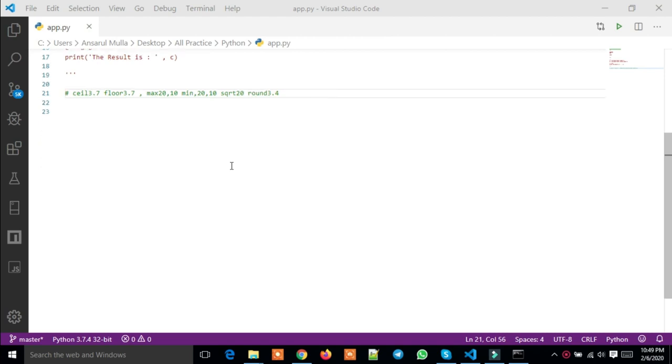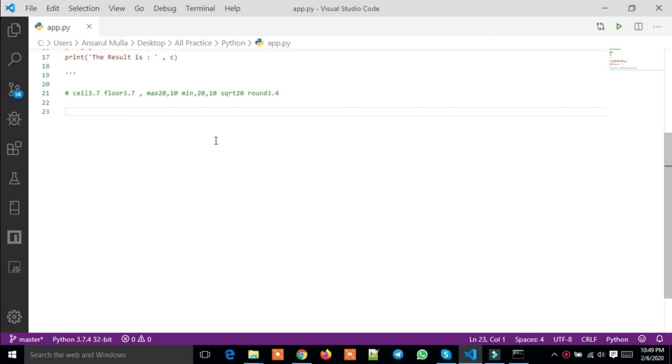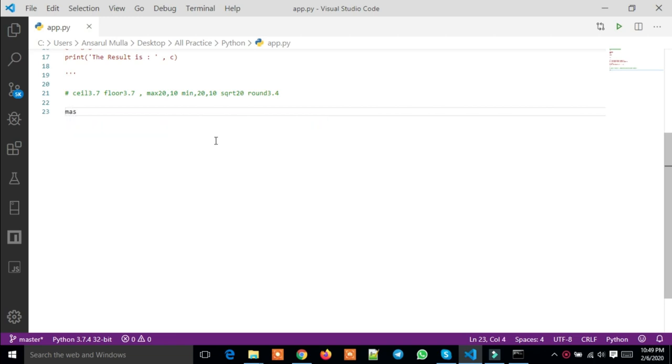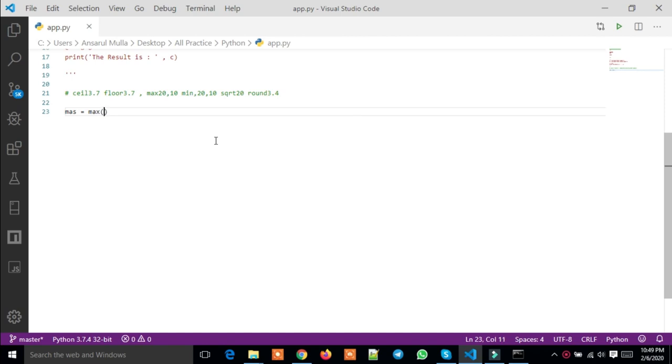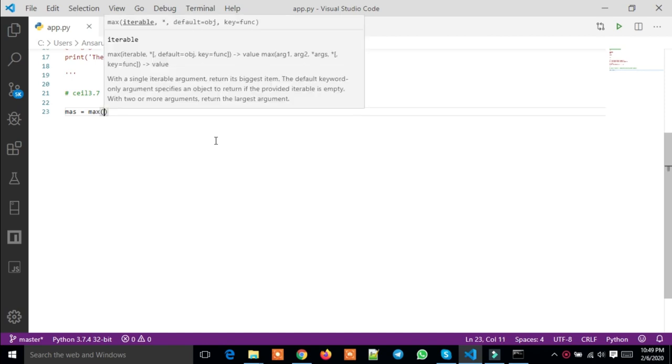Assalamualaikum. I will complete the series on math. I'm ready to start with variables. First, let's look at max. Max is the function name.